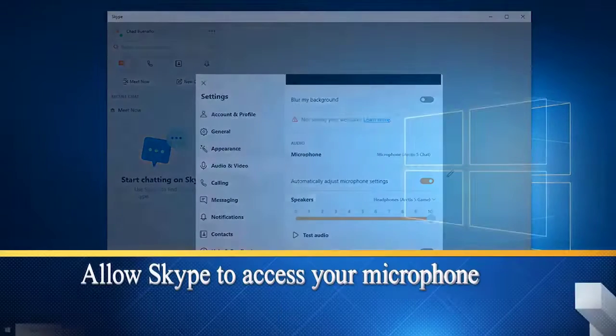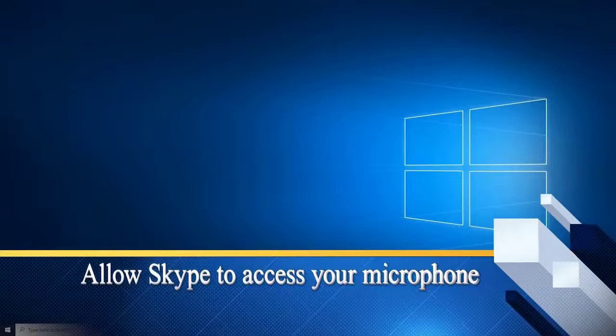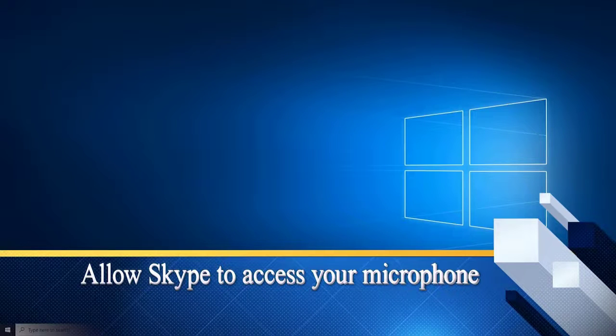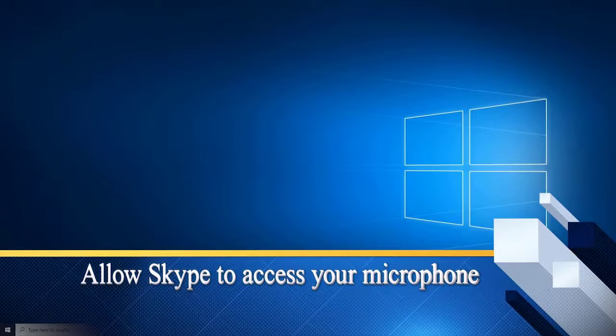Next, allow Skype to access your microphone. There is a possibility that Skype can't access your microphone due to a permission setting. Try giving Skype access to the microphone then check if the issue still occurs.